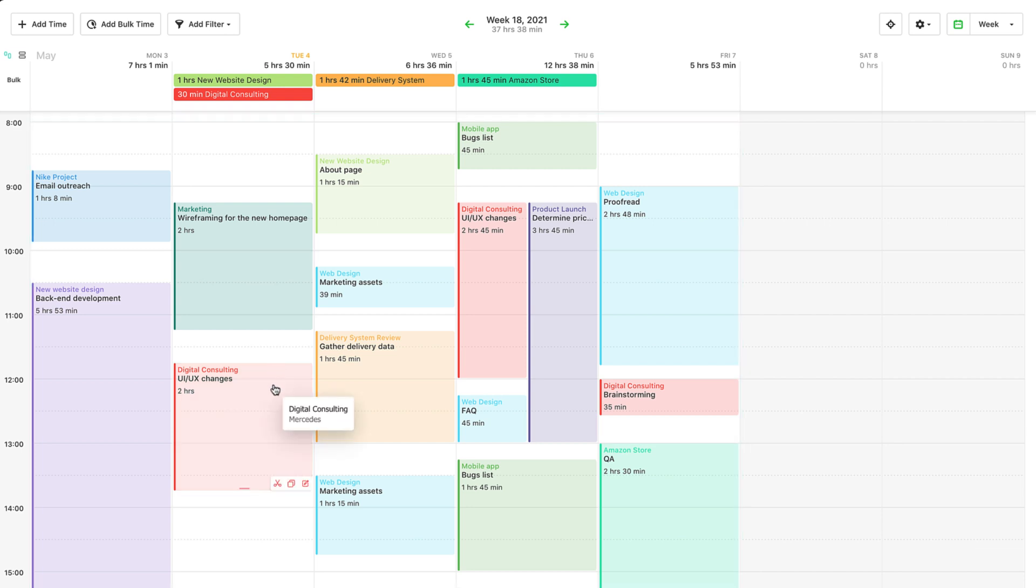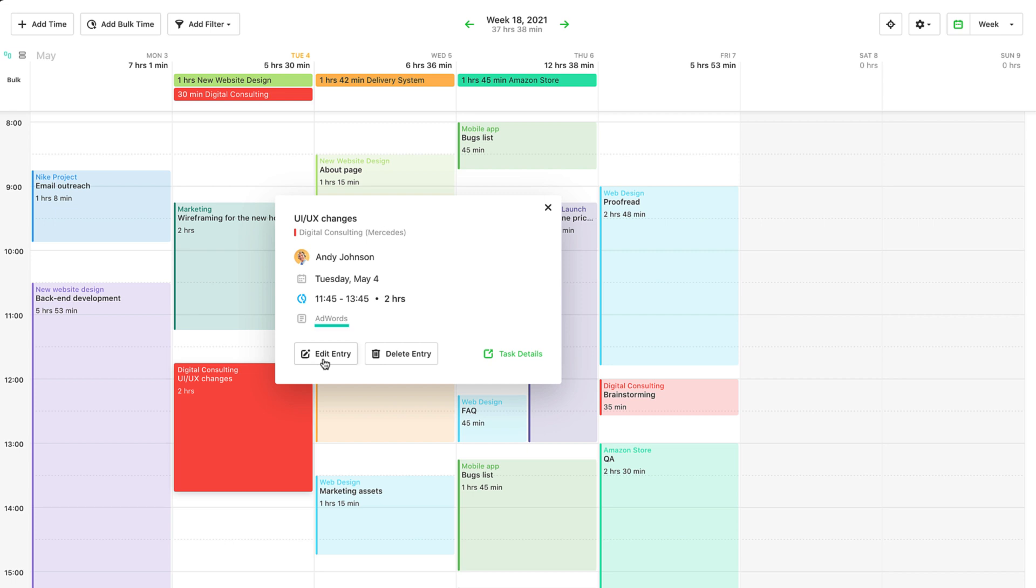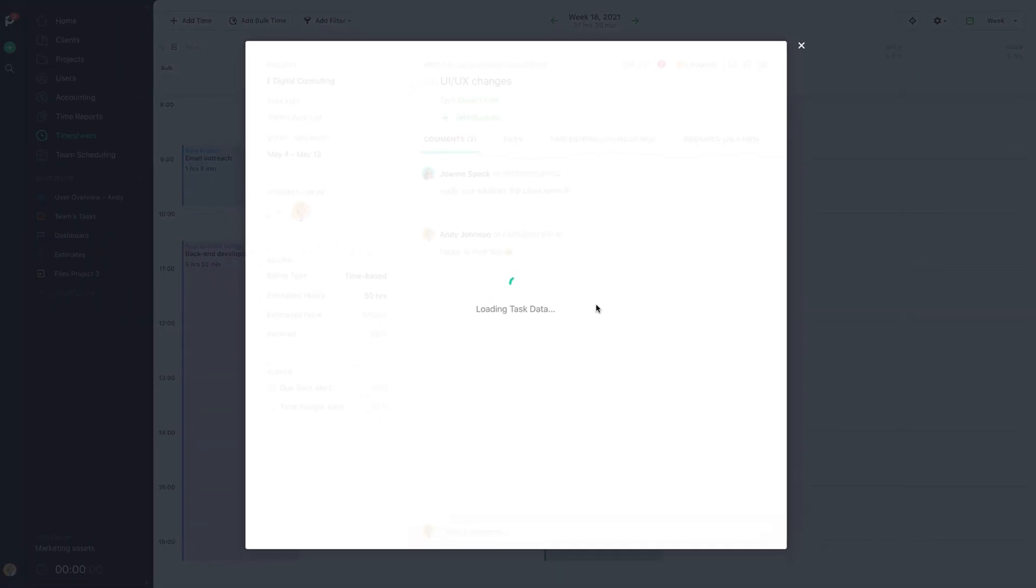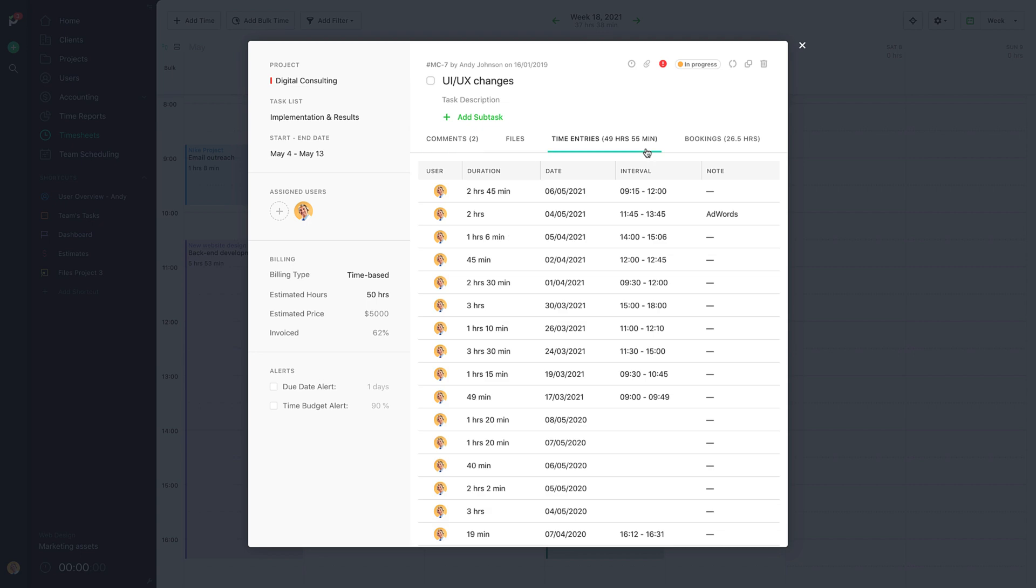Time entry cards show you the tracked time for a task, project and client, who made it, the date, timestamp, along with an icon to know whether it was added via form or via stopwatch. You can also edit a time entry to include time entry notes, or view its full task details if you want to make further changes at the task level.